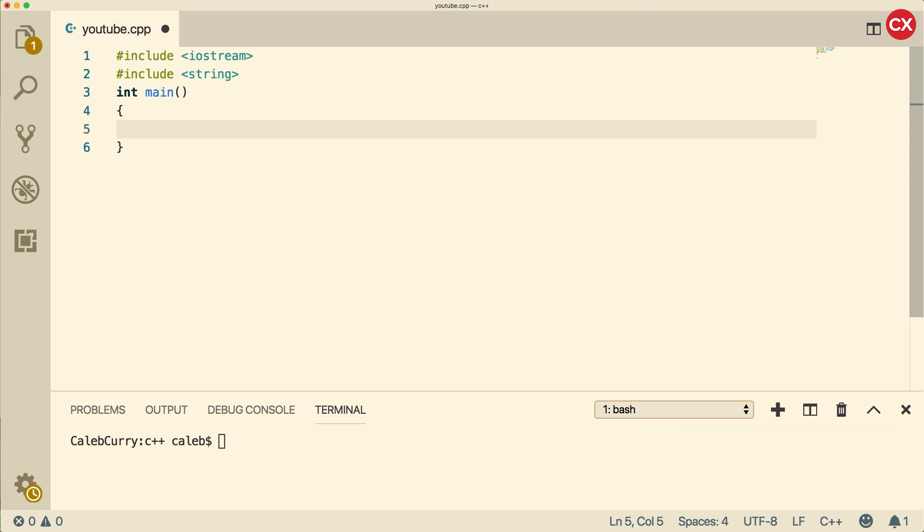Now when it comes to numbers, there are actually a ton of different data types, as we have learned. For example, when we have the value 5, this is an integer, but there are a lot of different integral data types. Sometimes you're going to want to specify what data type you're trying to use. For example, we could put a U at the end of this to say that this is an unsigned integer. When would you do something like this?